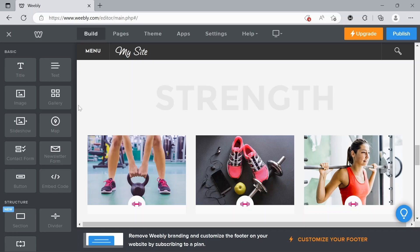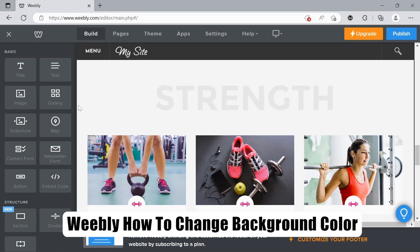Hello everyone, welcome back to the channel. Today we're going to have a short tutorial on how to change the background color in Weebly.